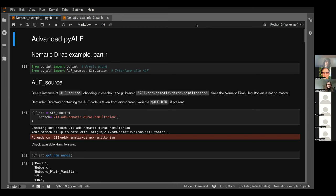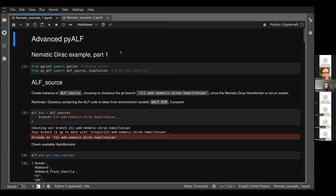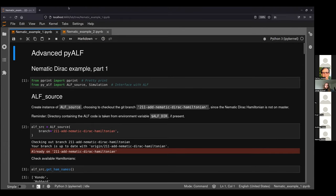Jonas introduces his session, showing some of the features you can do with PyALF. He is using the same model demonstrated the day before, which had all its bugs fixed. The interface shown is a JupyterLab accessed through a browser, running not on his laptop but on his desktop in the office via SSH port forwarding.